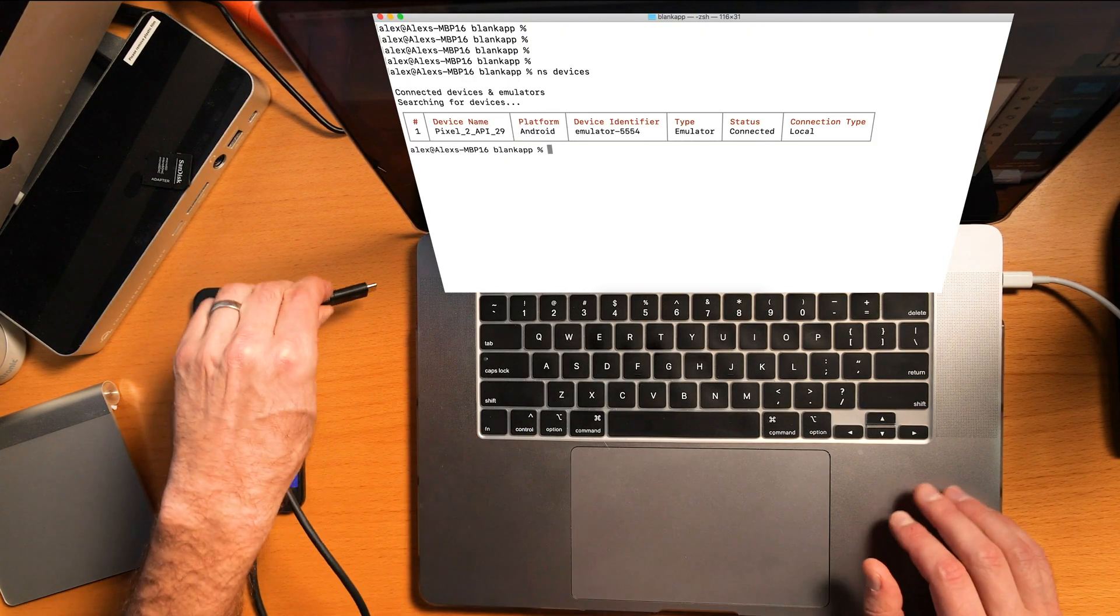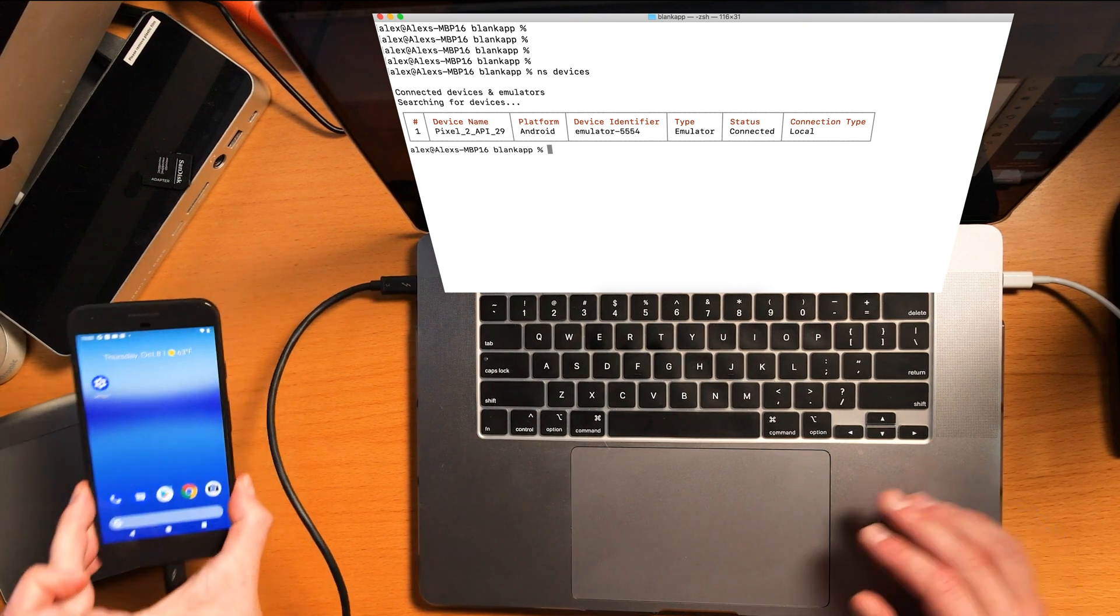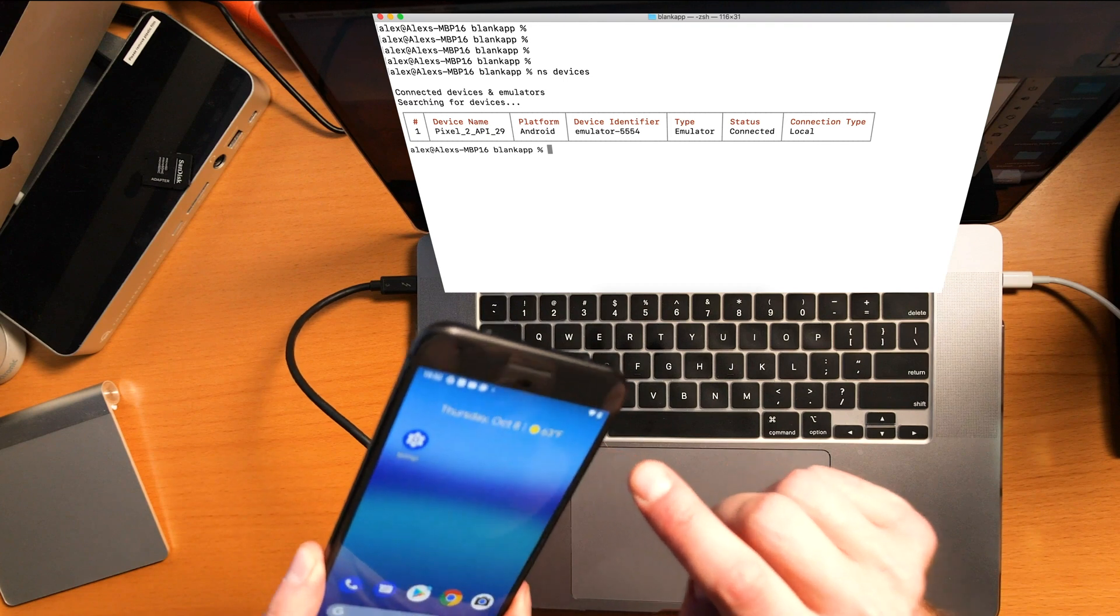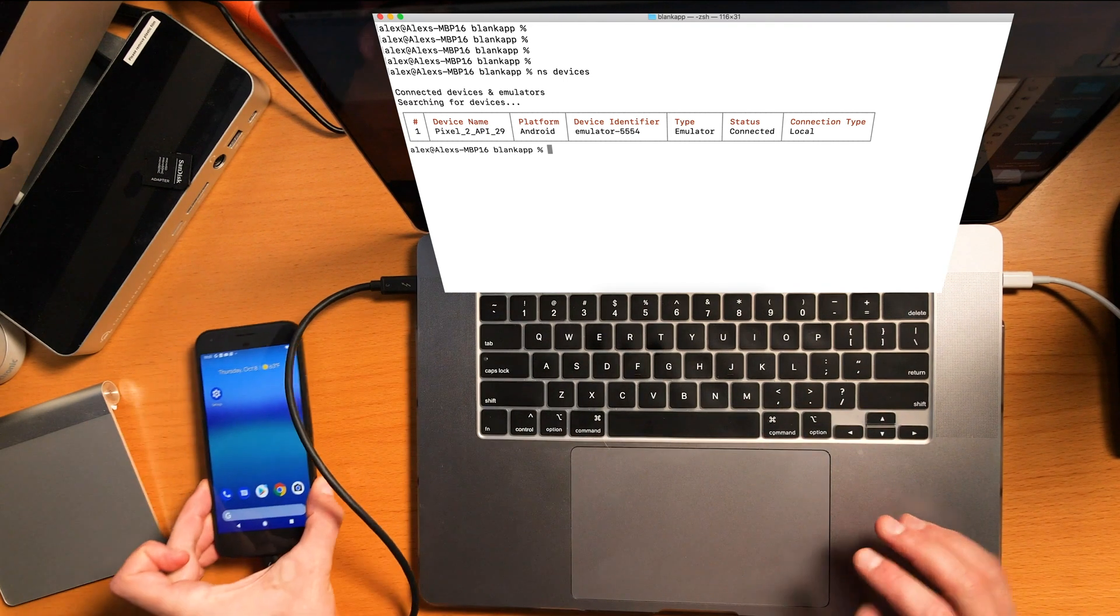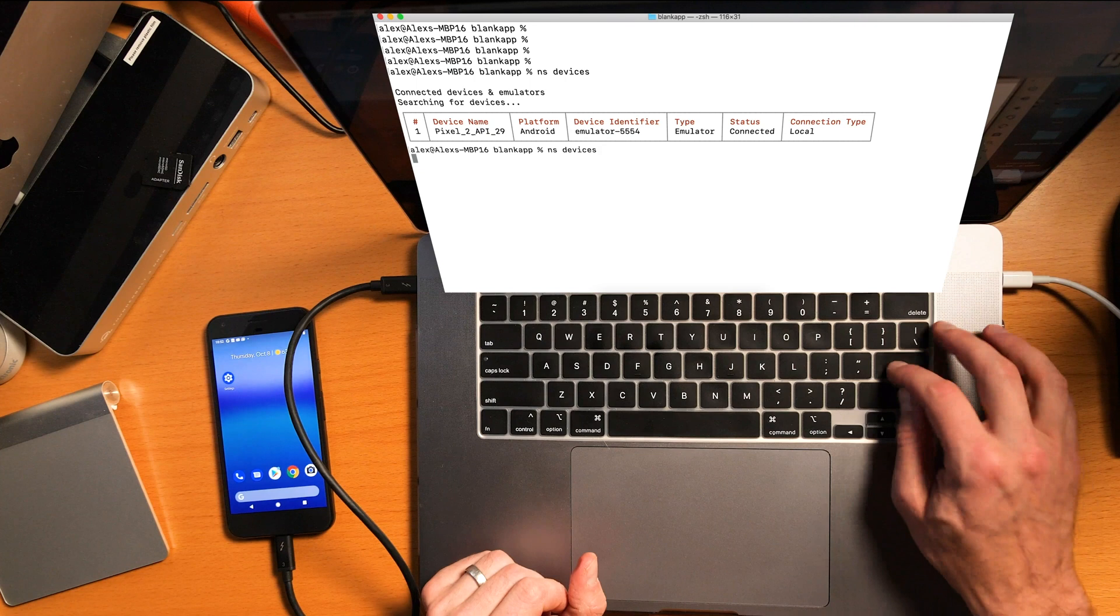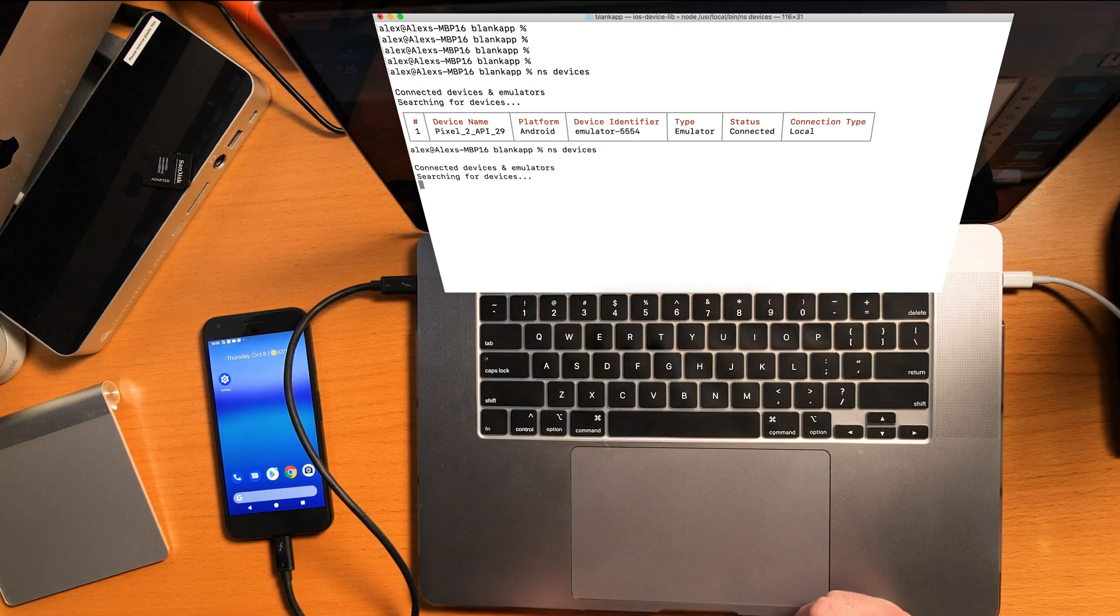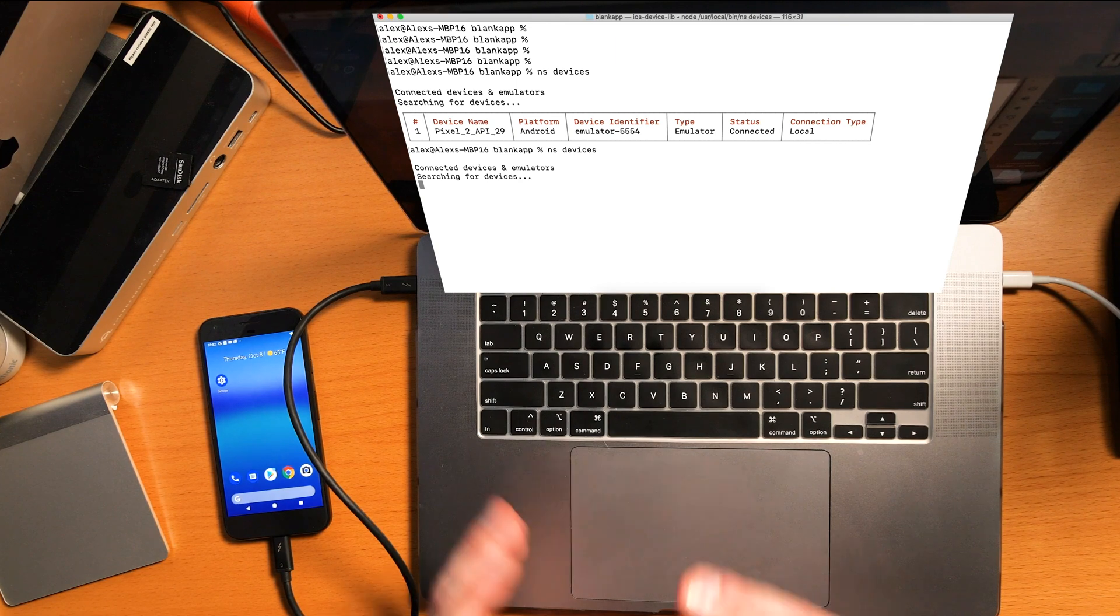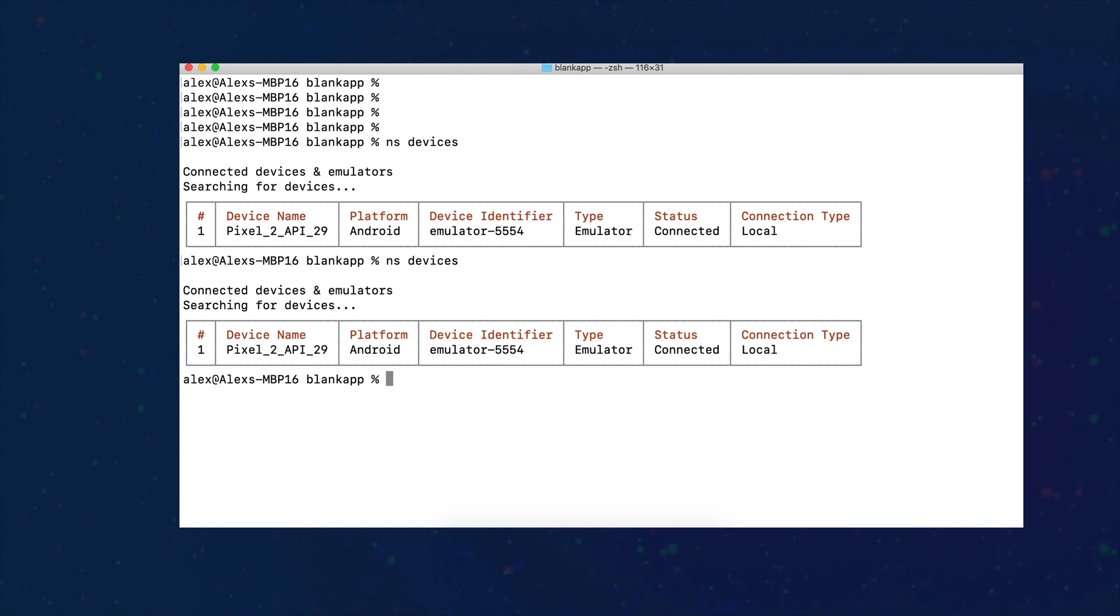Let's go ahead and plug this in and see what we need to do to get this running. I'm going to plug this into my machine, USB-C to USB-C. I heard a little chime and I get the charging icon there saying that it's plugged in successfully. I'm going to run that ns devices command again and see if this communicates with the Android development environment.